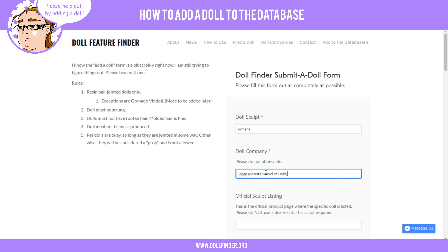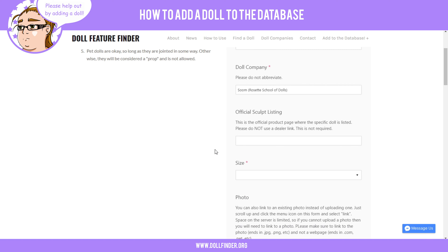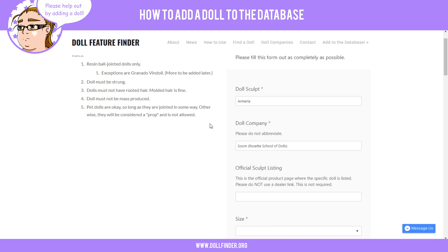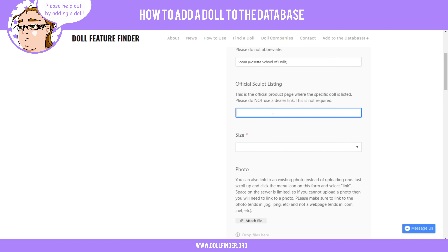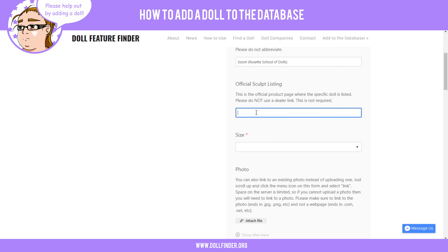Add the doll company, and if it has a doll line specifically like Zoom does, go ahead and add the doll line. In the future I may have drop-down lists for this, but I haven't figured out how to work that in yet. You'll want to link to the official sculpt listing — not a dealer link or a link from a dealer website. Go to the actual company website and copy the link from the product listing.